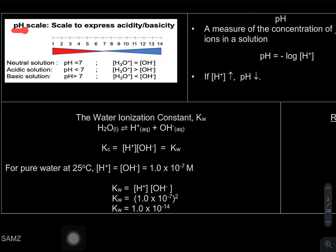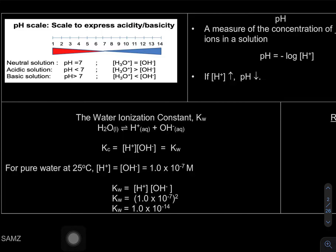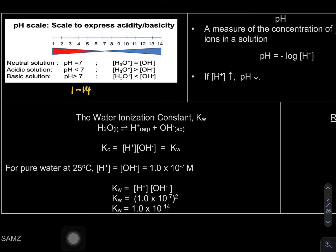pH is a scale to express acidity or basicity. Previously we learned that an acidic solution has pH less than 7 and a basic solution has pH more than 7. Neutral is in the middle at pH 7, because the pH scale we learn goes from 1 to 14 — the middle is neutral, less than 7 is acid, more than 7 is a base.